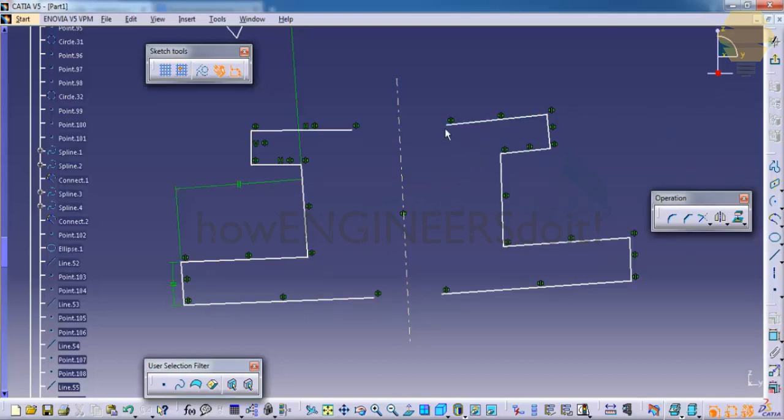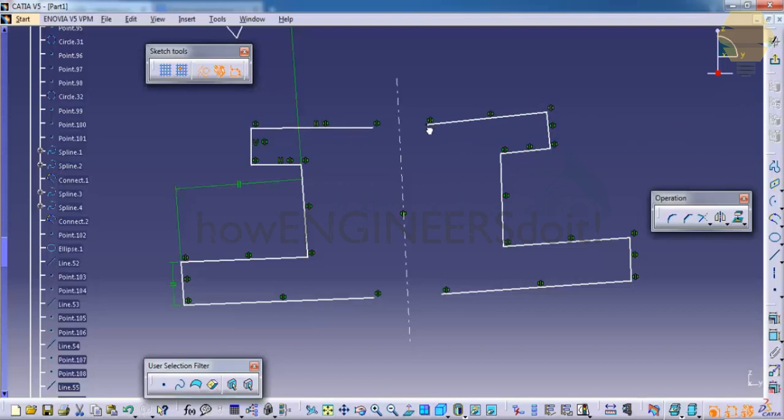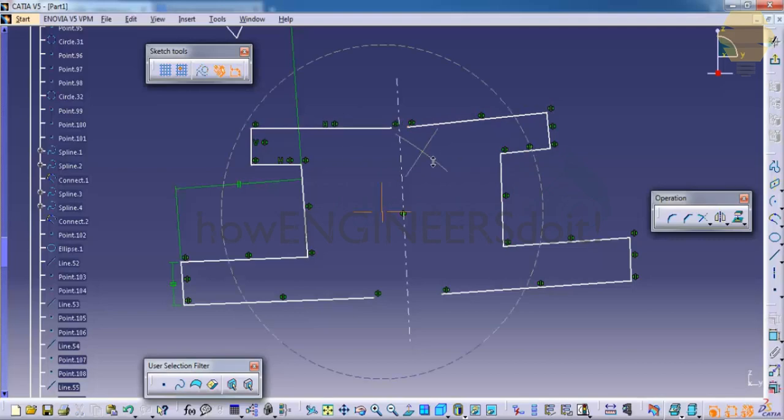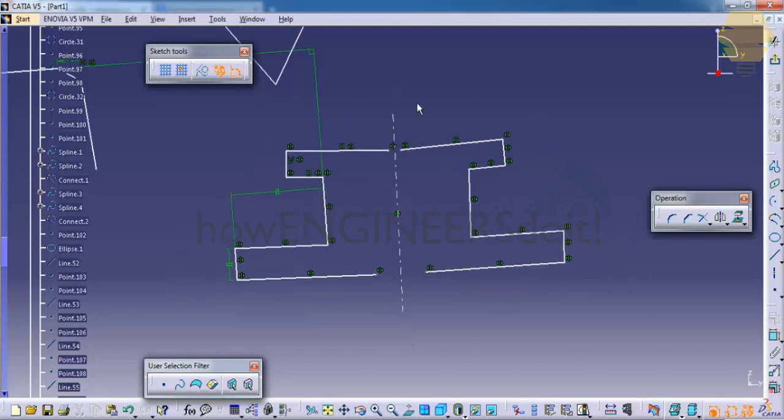The good part is if you extend it, it's going to extend, so it's very responsive.